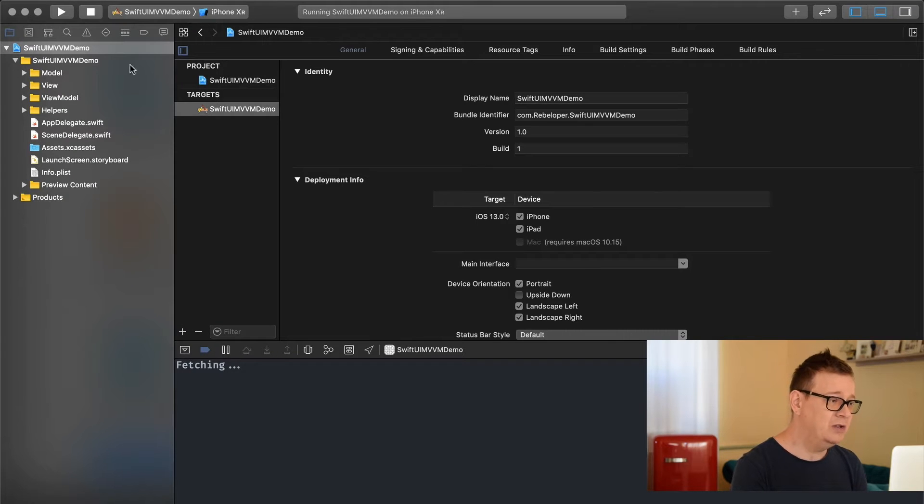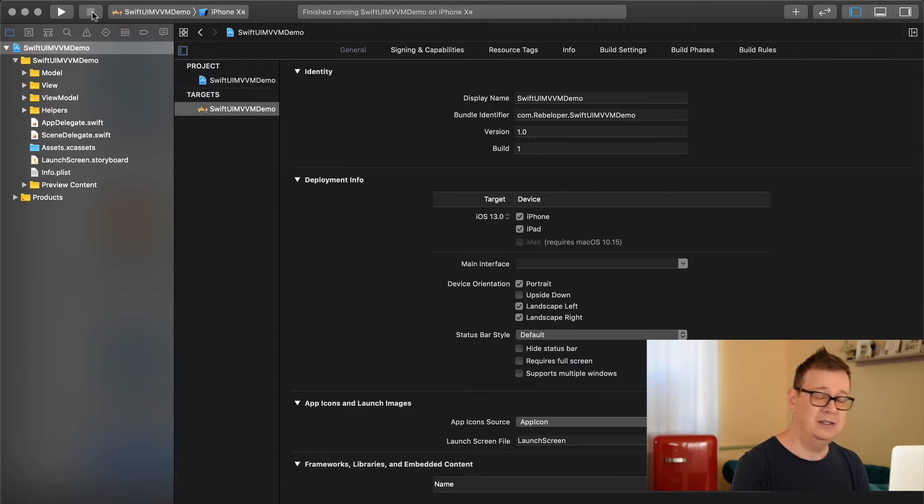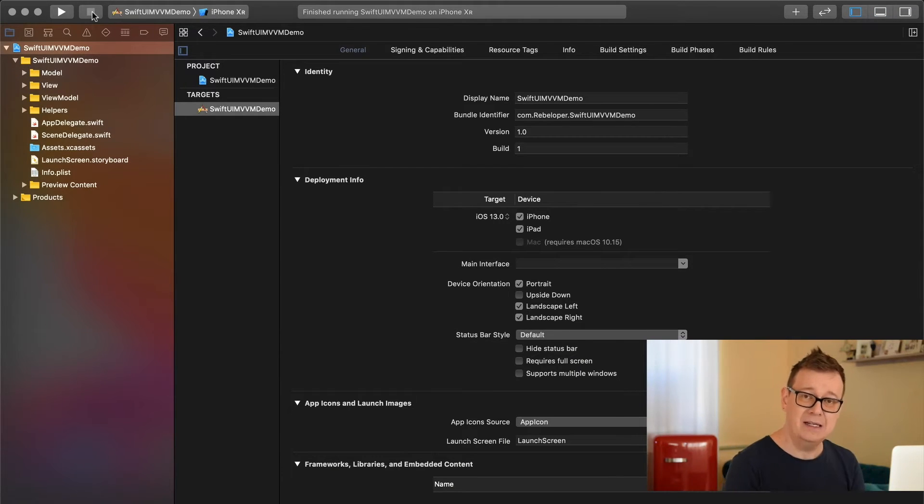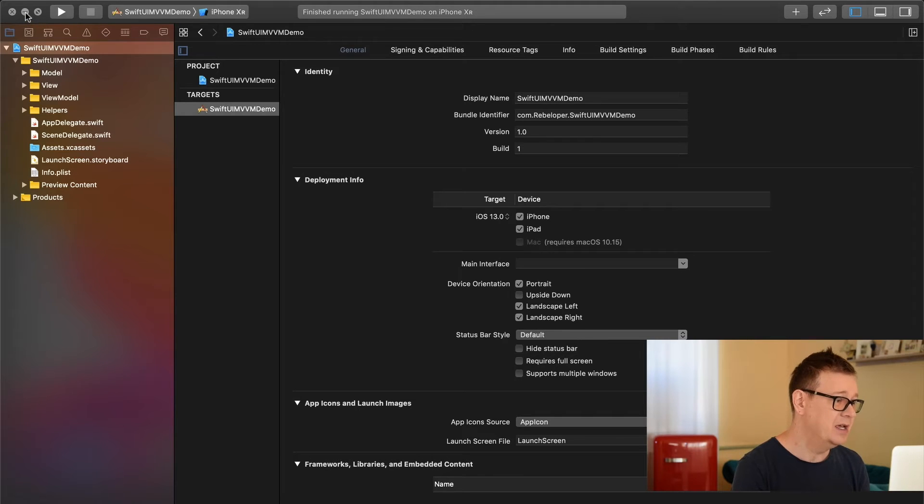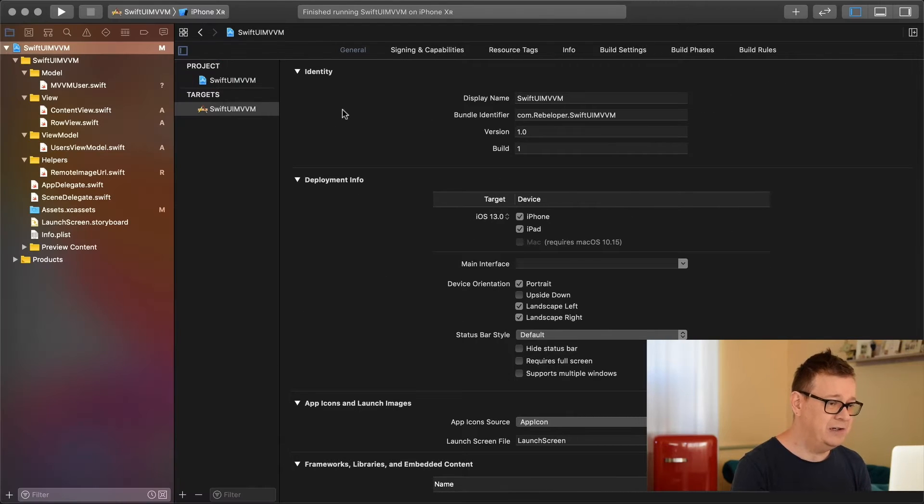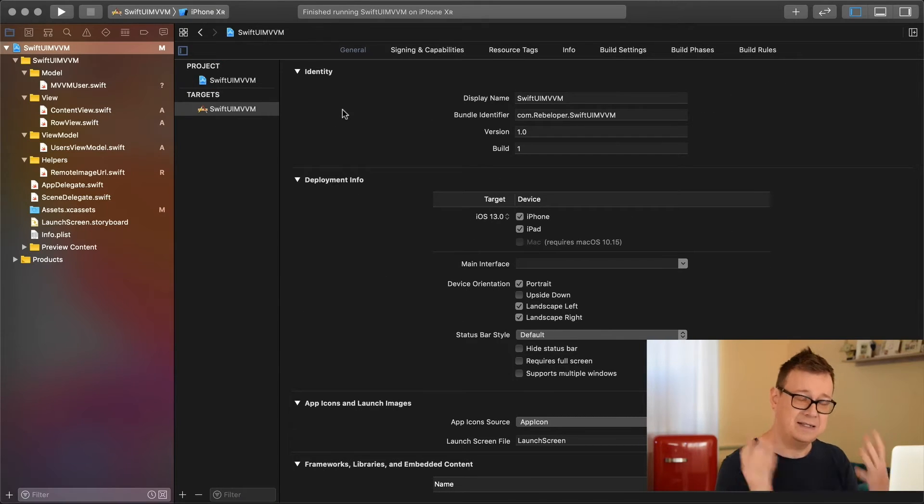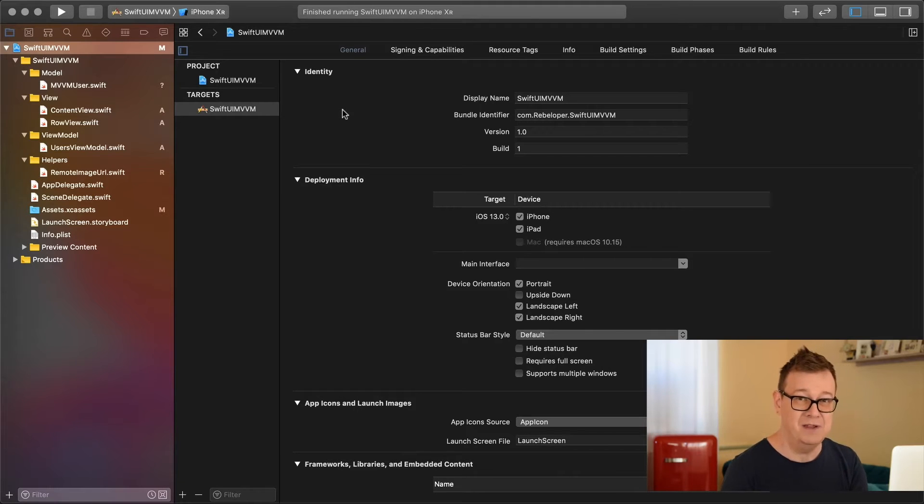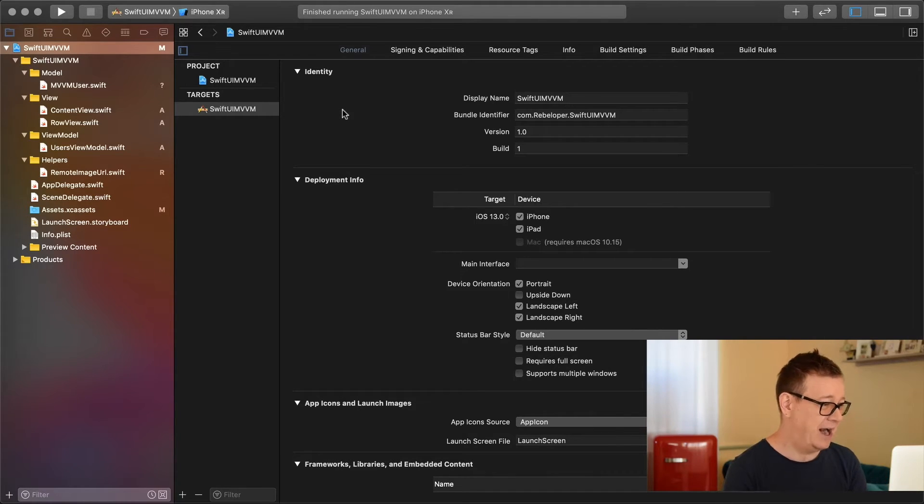If you want to take a look at the code, click the link down below in the description. I've already created this starter project and it's called SwiftUI MVVM, entitled very cleverly.